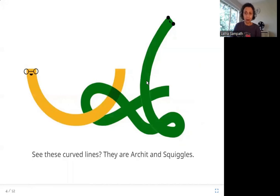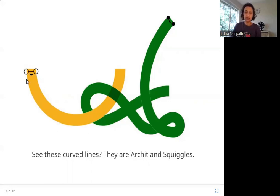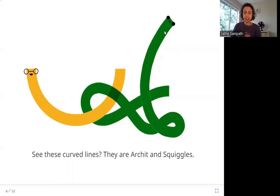Can you tell who is who? This one is Archit. The name also sounds like the word 'Arch,' and an arch is a curve that looks like a half circle. So this must be Archit, and this must be Squiggles. Squiggles is just a lot of curves — a line with just curves.